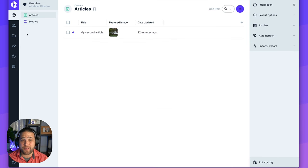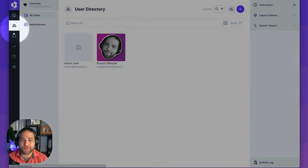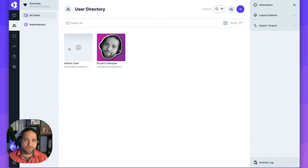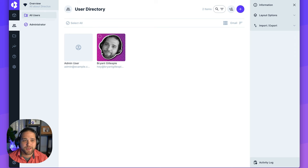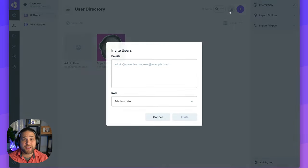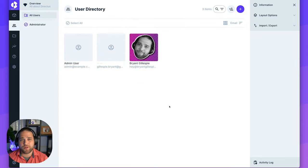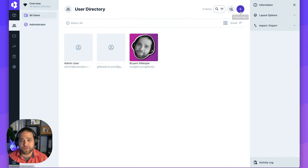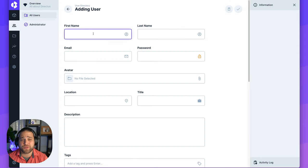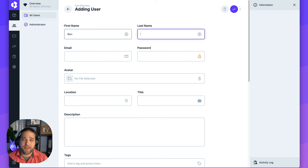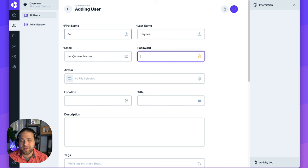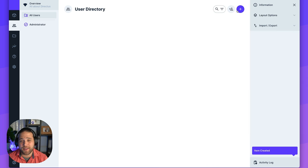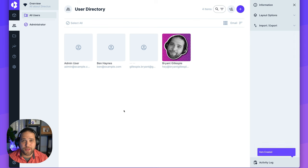When you're ready to share data with other users, check out the user directory. Directus makes it super simple to manage all the users inside your project, set up different roles, invite users via email, so they can set up their own accounts. Or you can also create users yourself just by going to the create item within the user's directory. Add a first name, last name, email, and password. Upload an avatar if you have it, and add the additional info if you want to track that and save. That user is now ready to log in to the data studio.